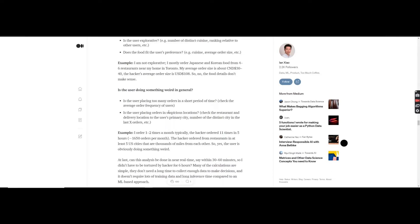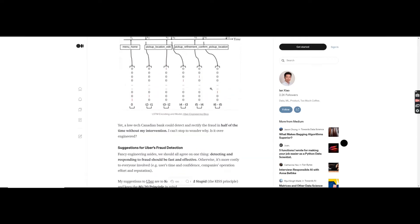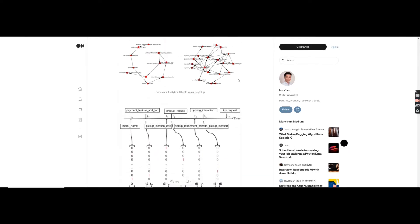Heuristics are also very fast to compute, so latency is very low. Having heuristics combined with machine learning behind them is a very good architecture. Machine learning can detect complex non-linear features for complex adversarial behaviors, while simple things like multiple orders happening at the same time can be detected by rules.